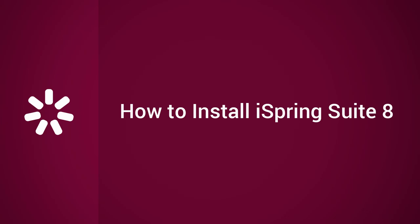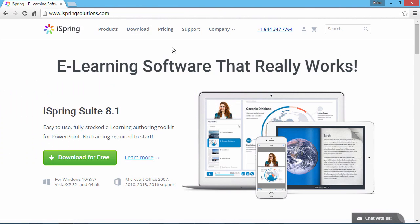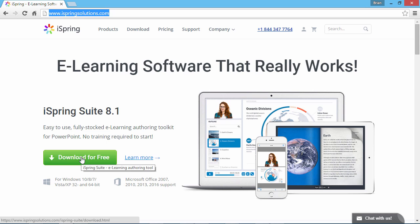Are you ready to get started creating professional eLearning content right away? Just go to iSpringSolutions.com and download a free trial of iSpring Suite right from the main page.